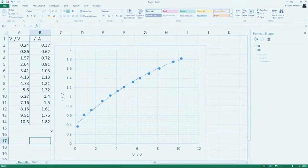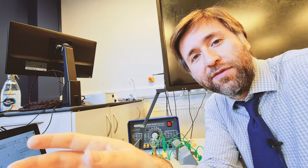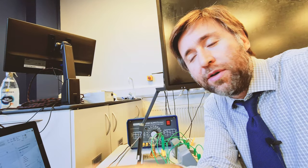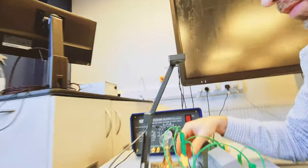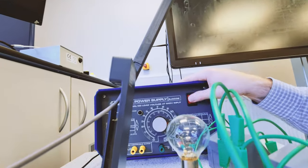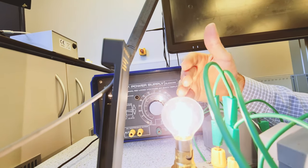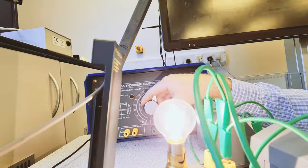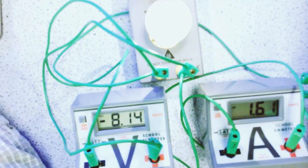The reason for that is that the temperature is increasing as well, because of the current causing a heating effect. So we're getting an increase in resistance because of what's going on inside the metal filament of the lamp — as it gets hot, the metal ions are actually getting in the way of the charge trying to flow through it.